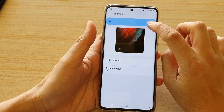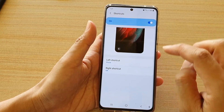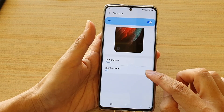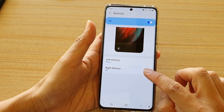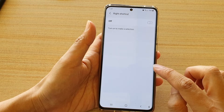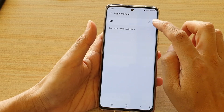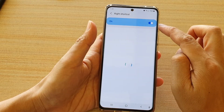Make sure shortcuts is switched on. And then go down and tap on right shortcut. Then tap on the switch to turn it on.